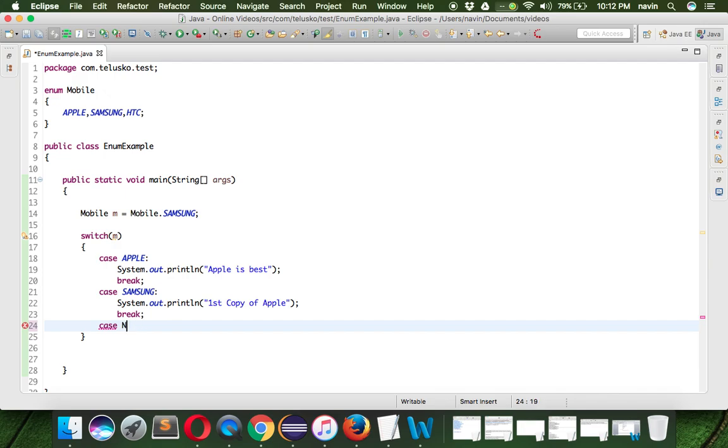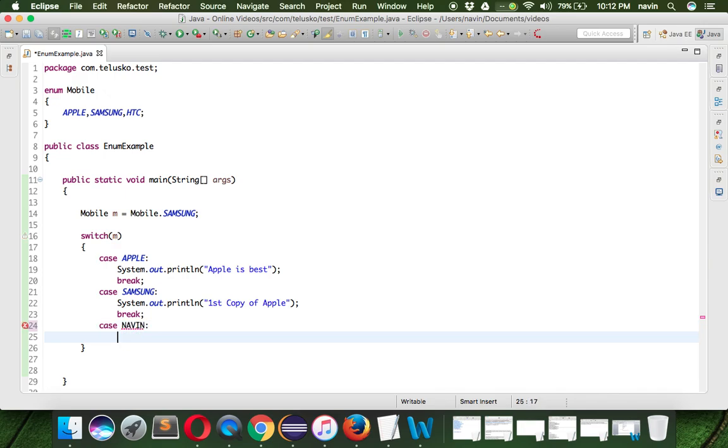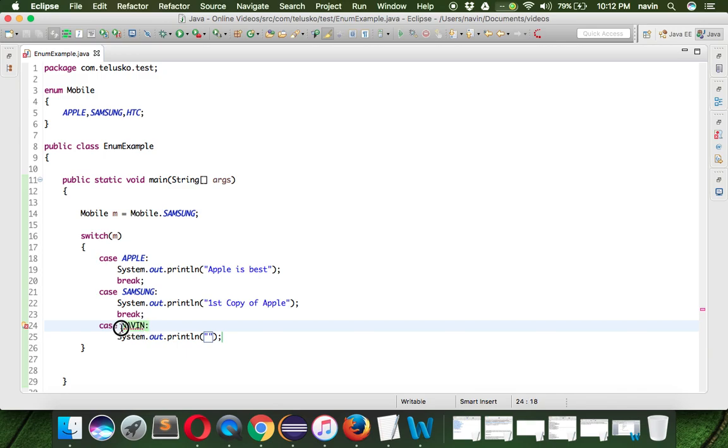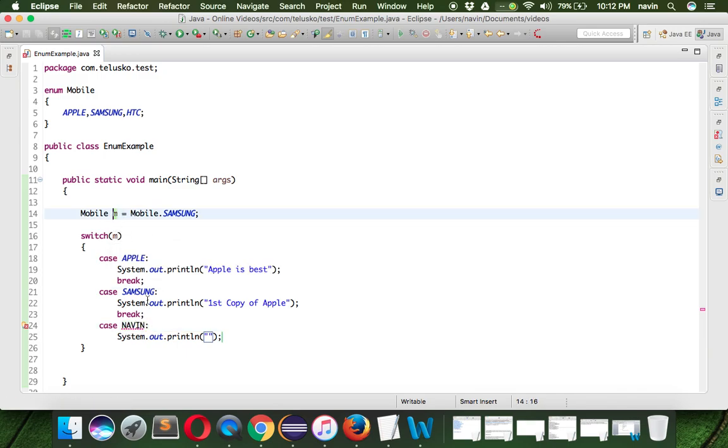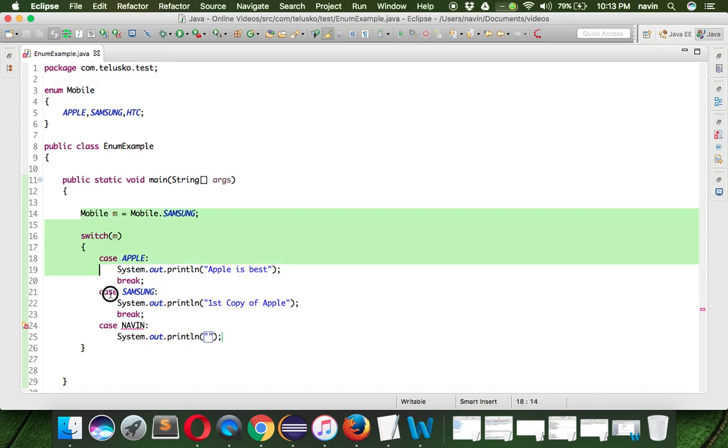If I do that, you can see here itself we are getting an error. It doesn't matter if I'm writing it or not, you can see we are getting error. In the switch block you have to make sure that if you are passing m, it should match with the constants available inside the enum. That is something you have to remember.